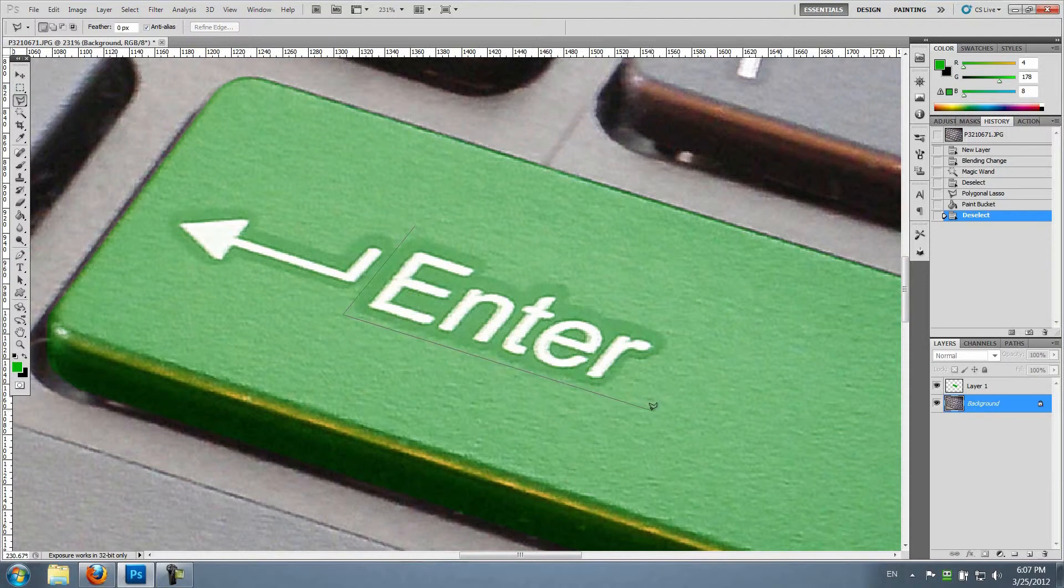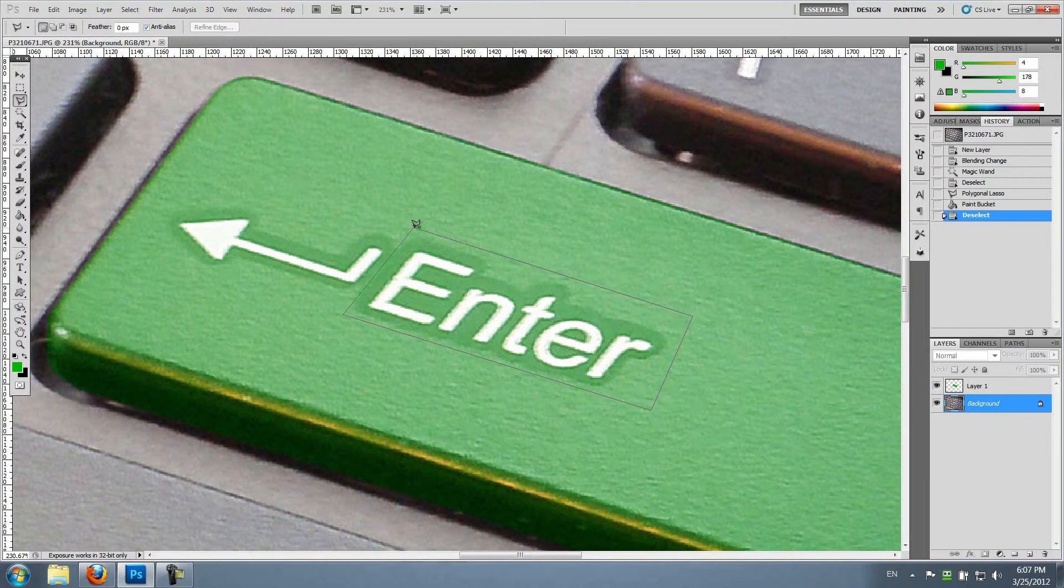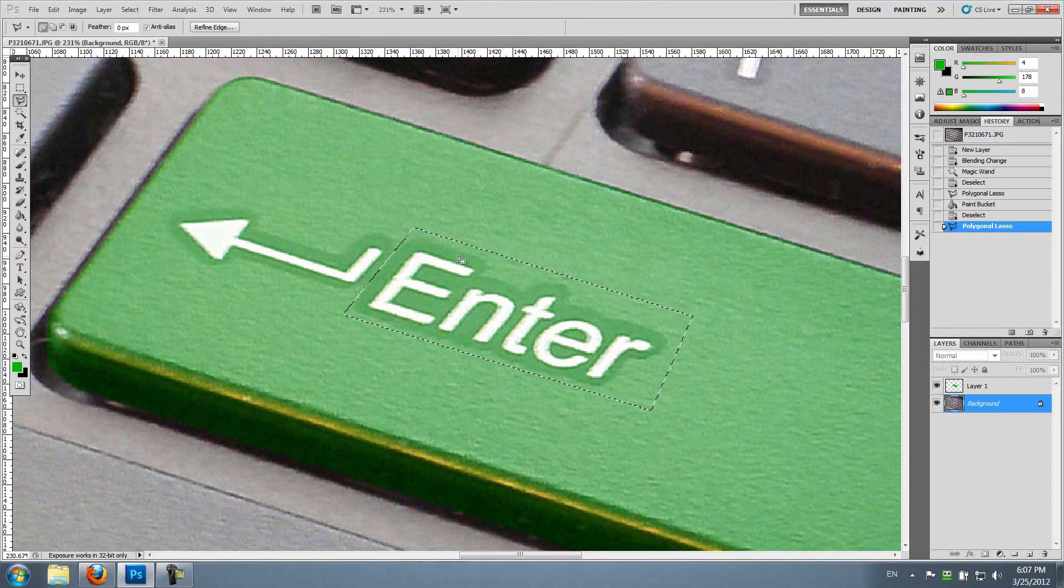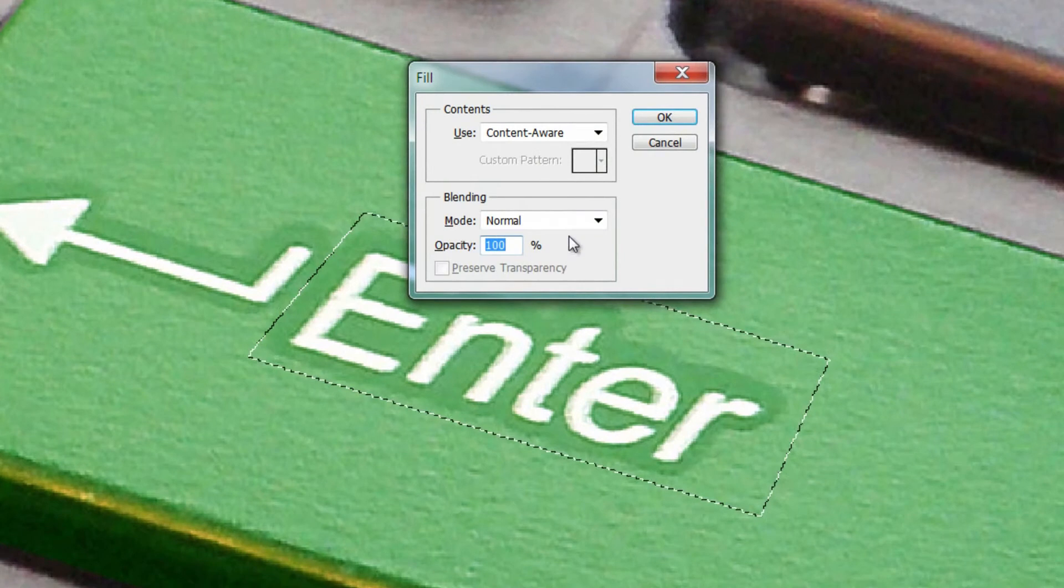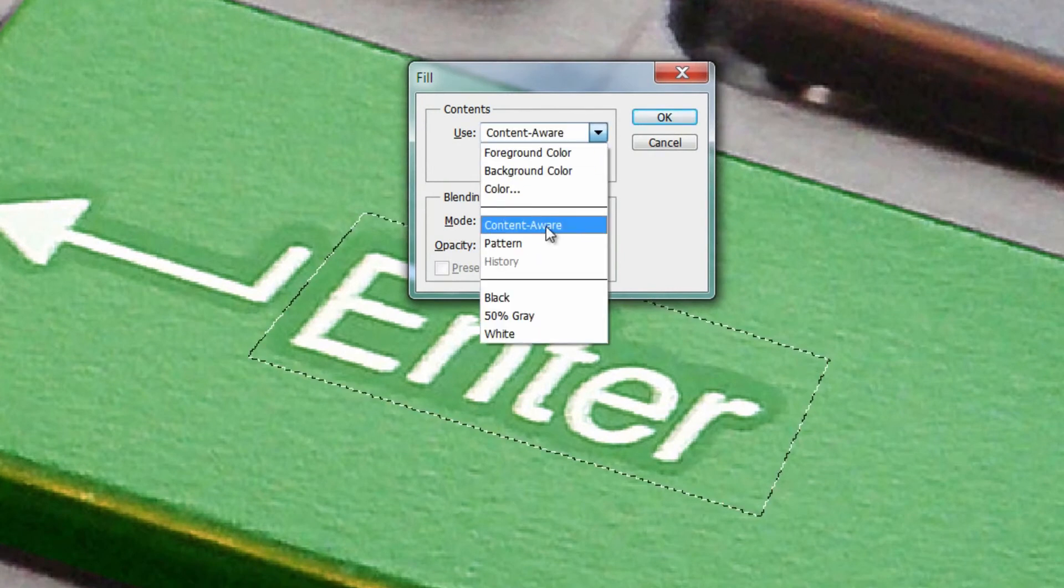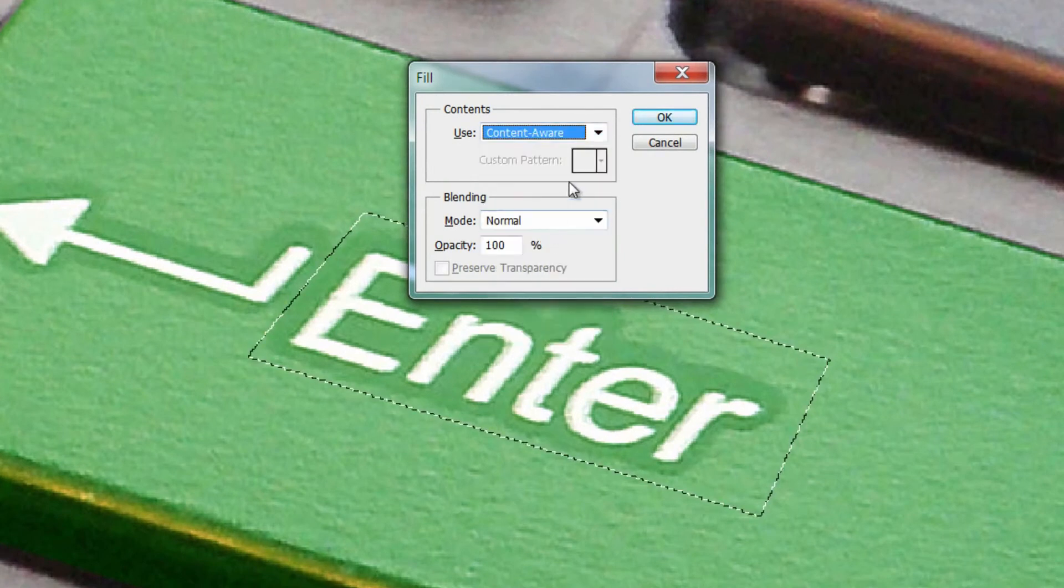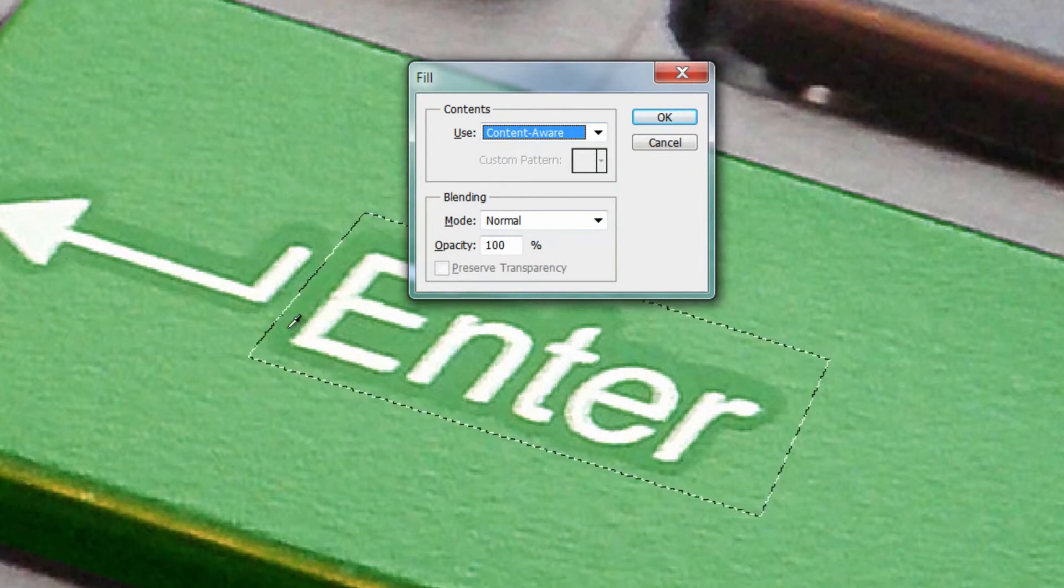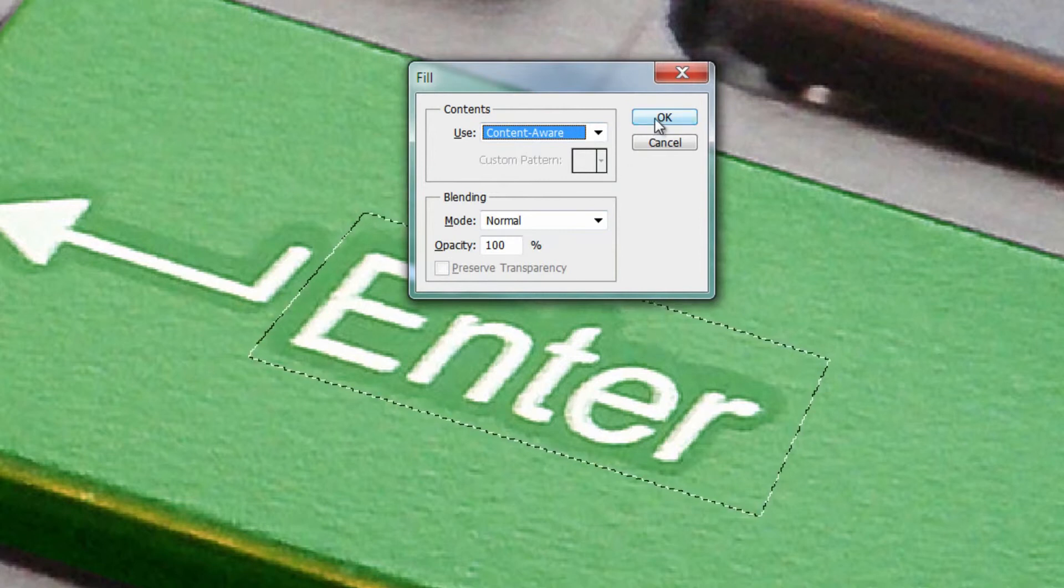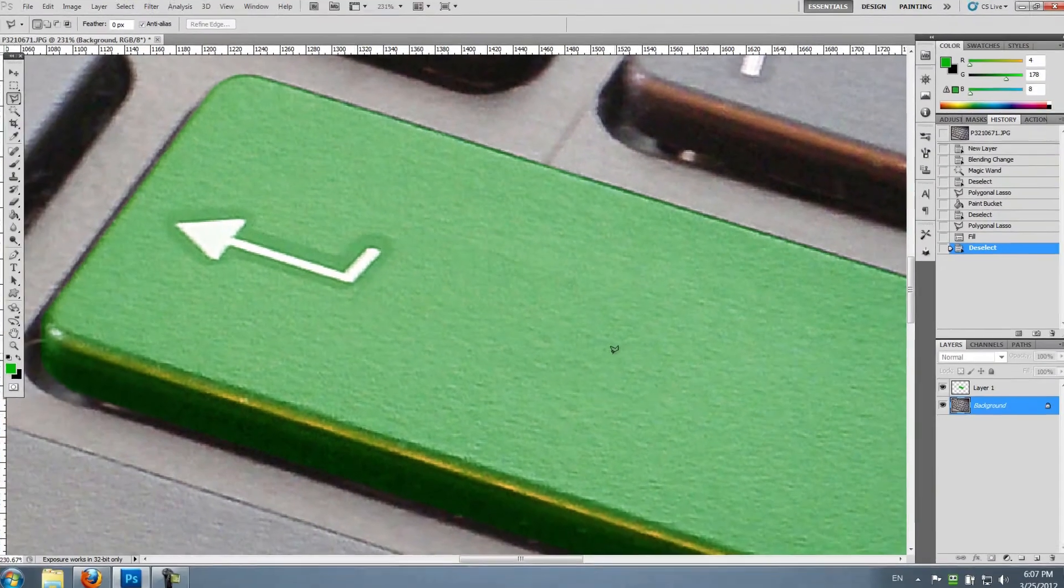Now instead of just erasing the lettering, a much more efficient method is basically selecting the area of whatever the text is and then hitting shift and backspace. Make sure that content aware is basically selected, and what it's gonna do, it's gonna fill the area you selected with the surrounding content, basically. There you go.